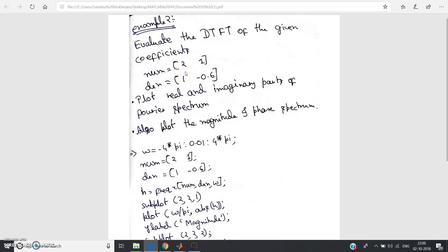Hello friends, in my previous video I already discussed one example problem on Discrete Time Fourier Transformation in MATLAB. In this video, I am going to solve another example, this is example 2.